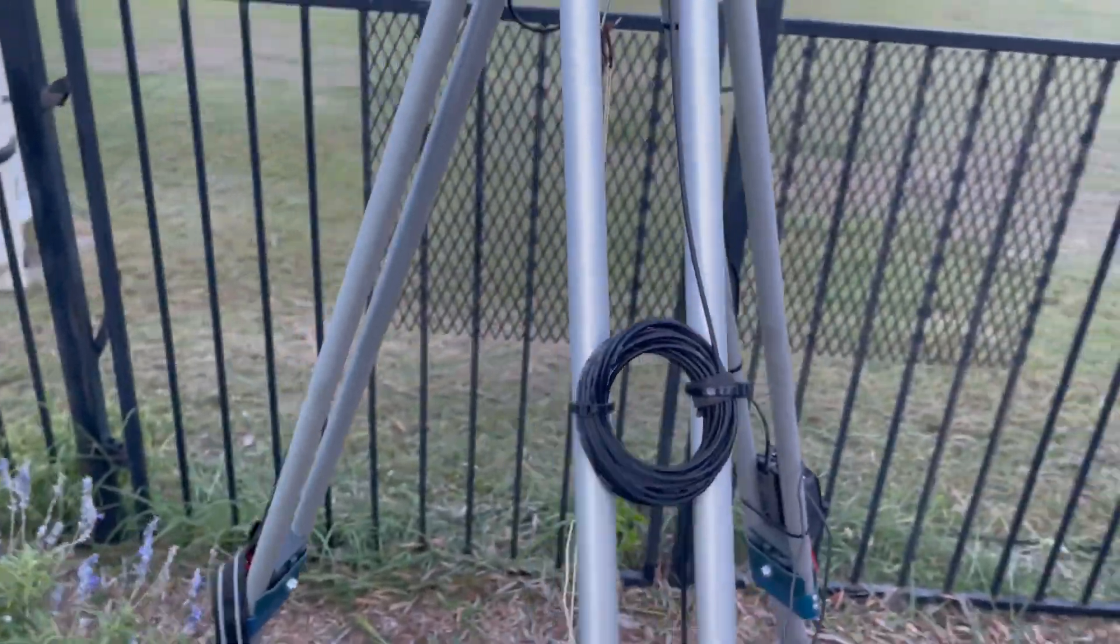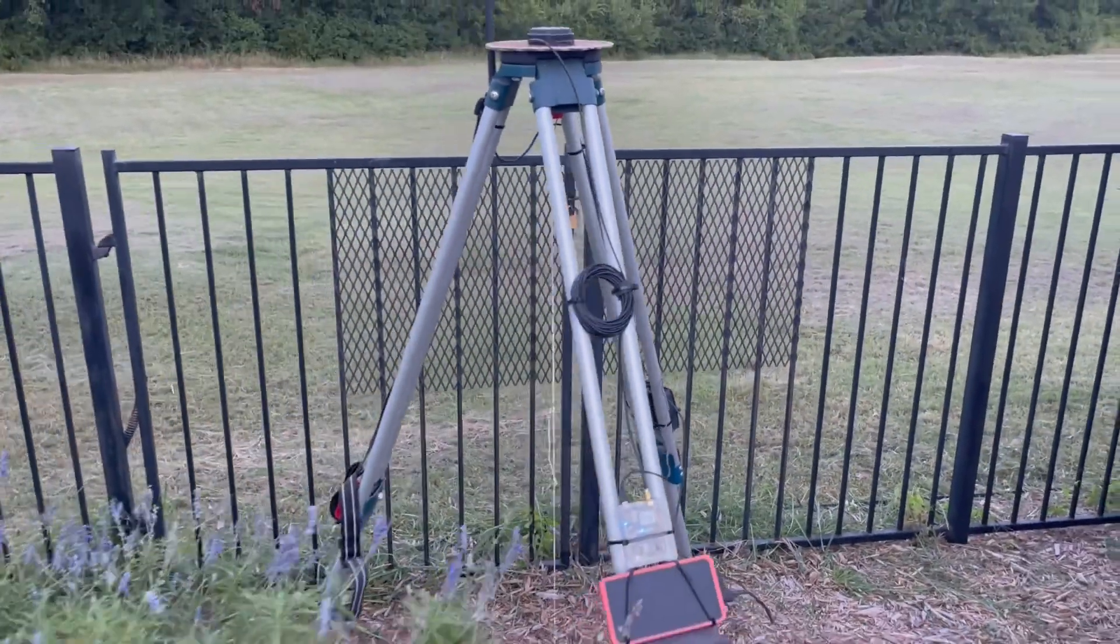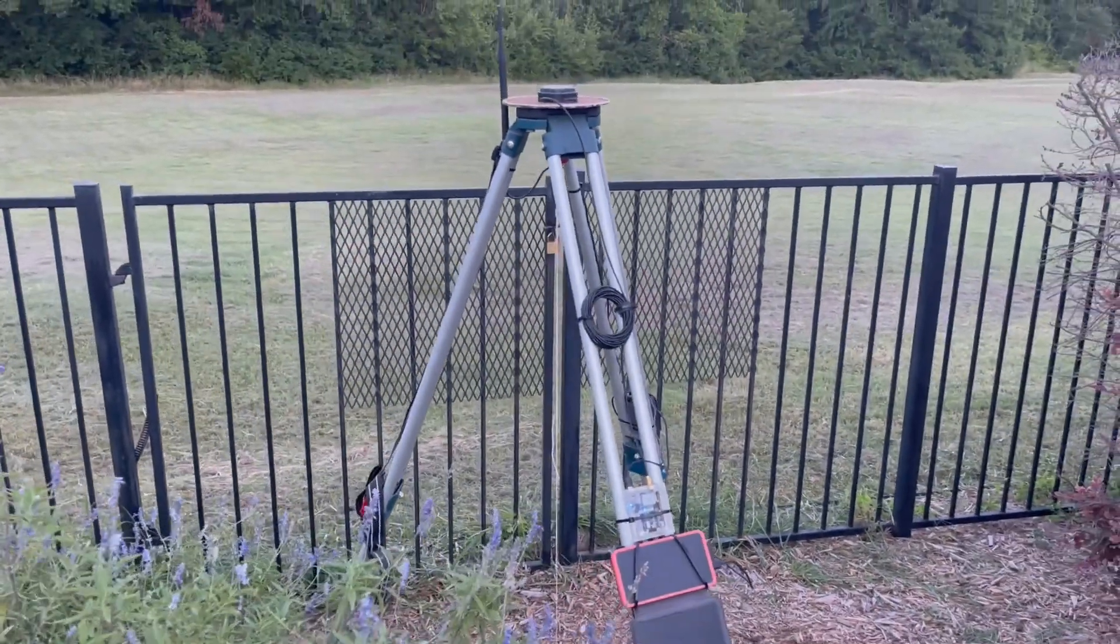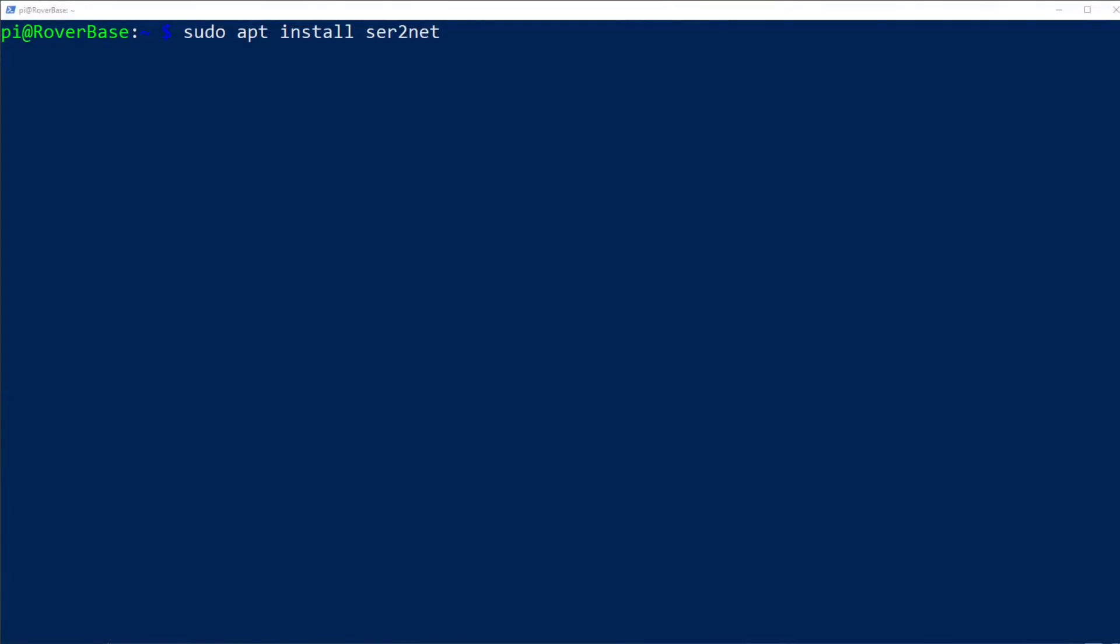Fair warning, we're about to go from nerdy to super nerdy. What you see here is a secure shell connection to the Raspberry Pi. The command shown on screen is the one that you need to run in order to install Ser2Net.